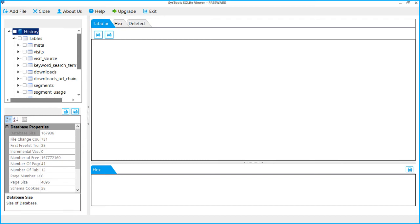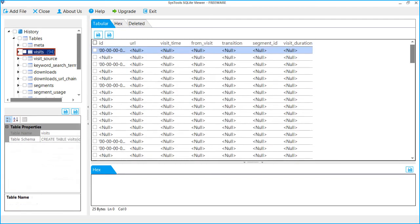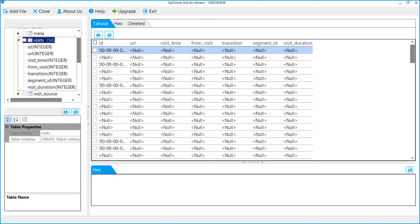From the folder tree, let's select any folder. You can also expand table to view its columns. From the right side, there are three tabs to view your SQLite file data.